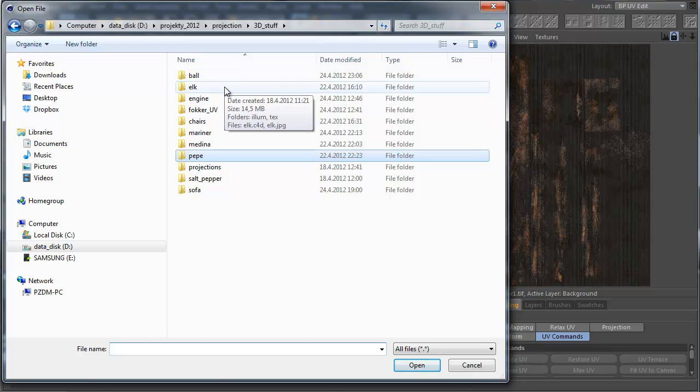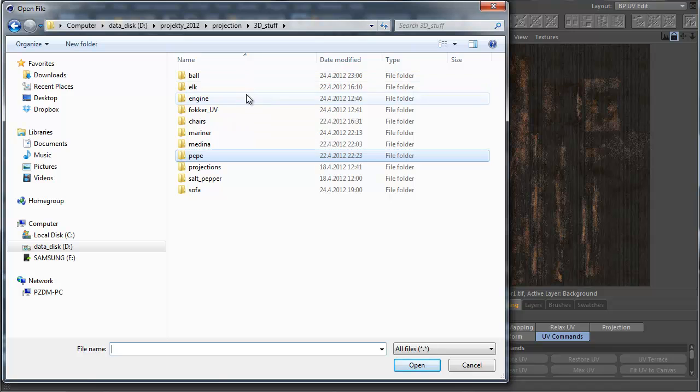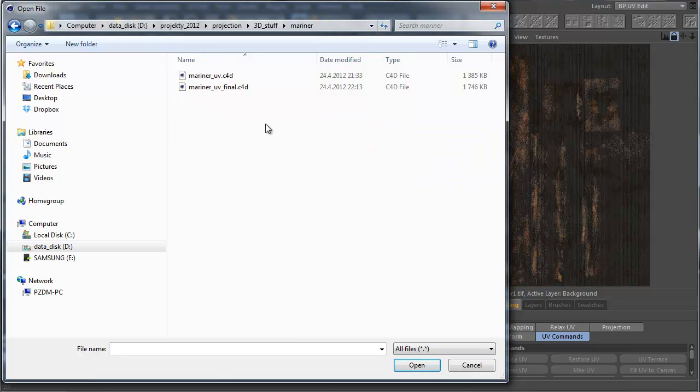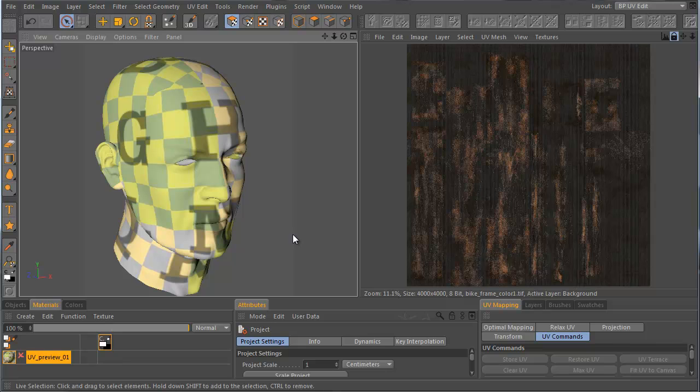And you will see that preparing some UV mesh for your technical object or architecture object, or for some organic stuff, it is not so complicated with Cinema 4D and Bodypaint 3D. You will find that Bodypaint 3D is very effective application, and the UV creating is pretty fun and very fast.